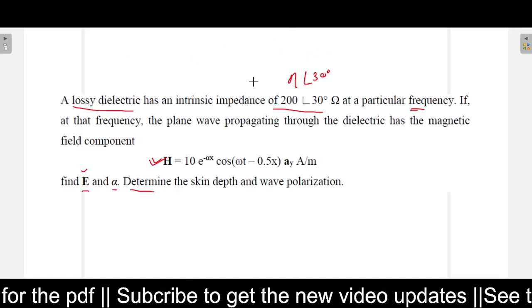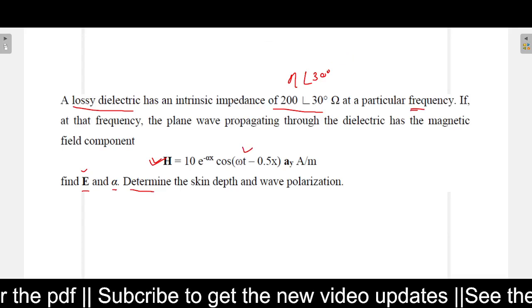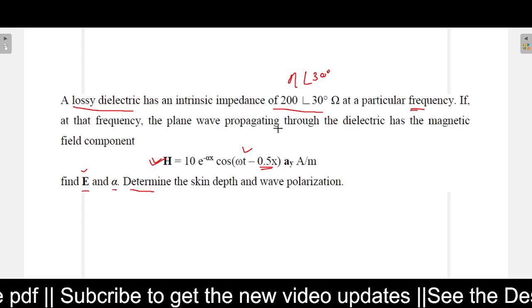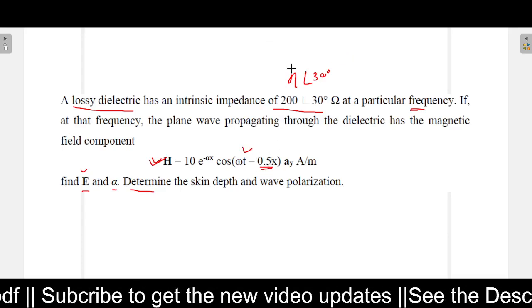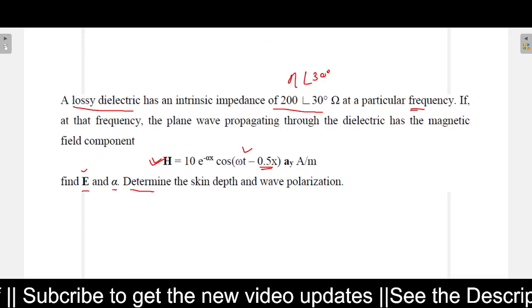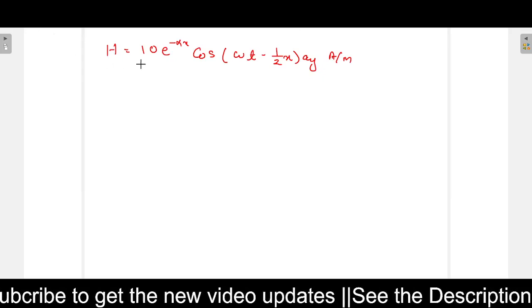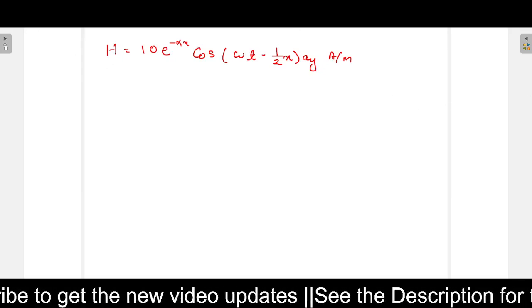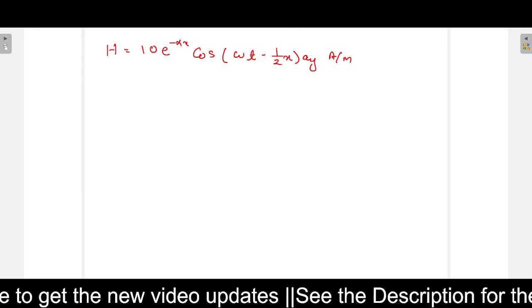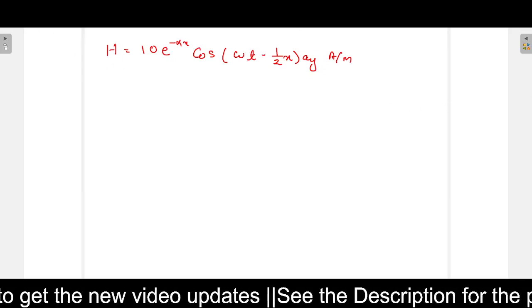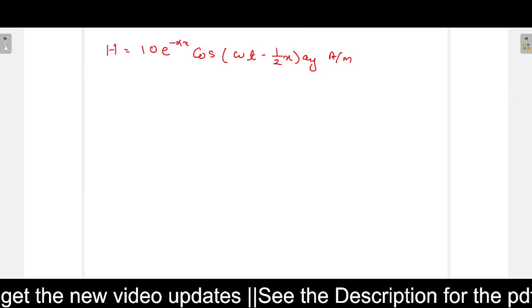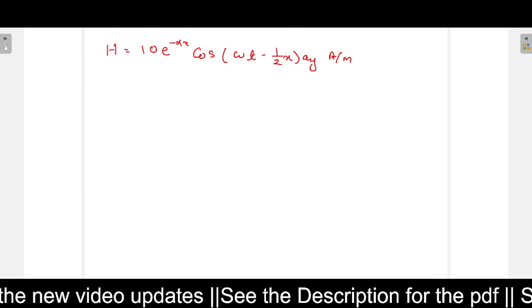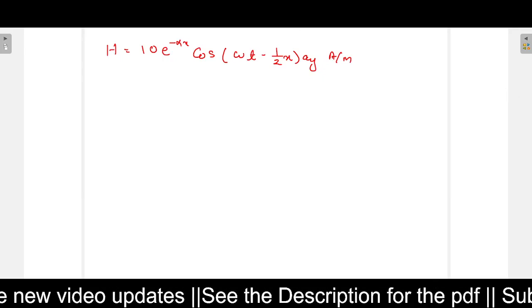Note that 0.5 has been written as 1/2 x for easy understanding. We need to find the E field, the polarization, the attenuation constant alpha, and the skin depth.